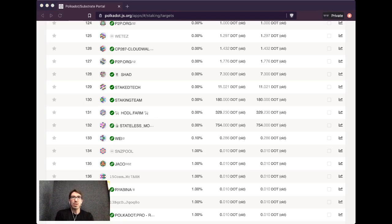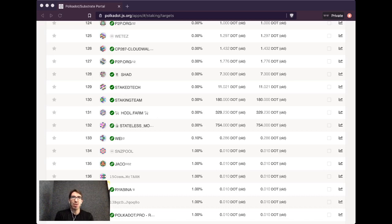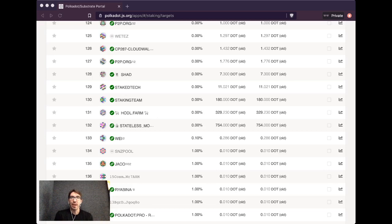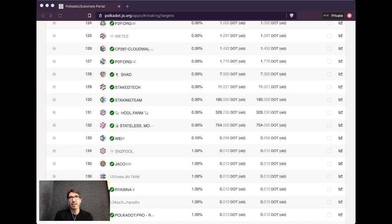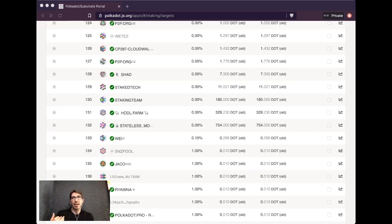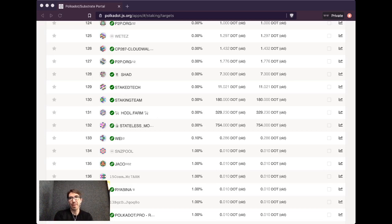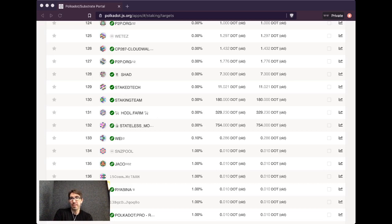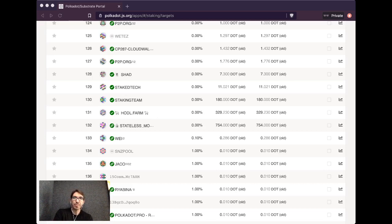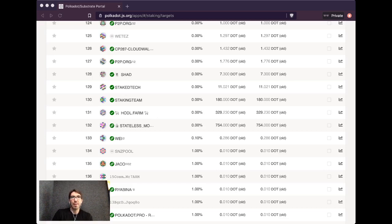One thing I want to note here is that commission can change. As a nominator in the Polkadot ecosystem, you really should be reviewing occasionally whom you are nominating. Theoretically, somebody could gather a lot of nominations because they are offering 0% commission and then suddenly change that to 100% commission, and you would no longer receive any rewards from that validator even though you're nominating them. Again, just something to be aware of.